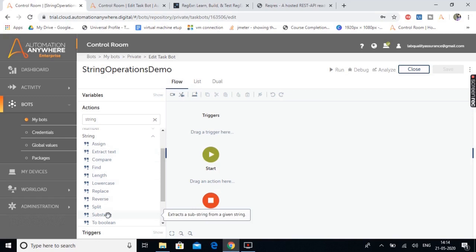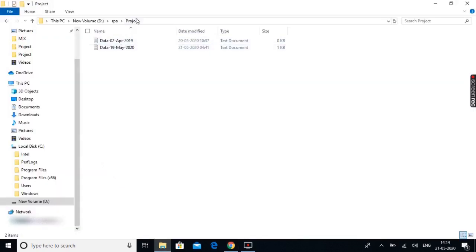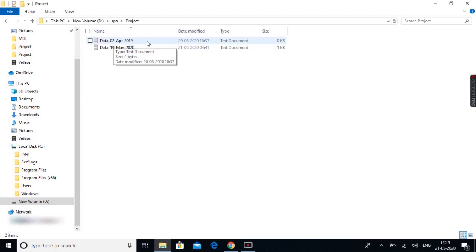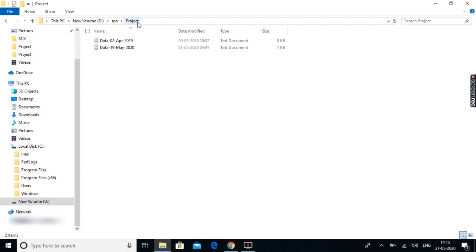There are several scenarios where string operations are required. We will look into a few scenarios in today's session. I have a few files under a projects folder. The format of the file begins with 'data', then it has a date, month, and year. Let's say there is a requirement to extract the date, month, and year separately from all the files in this project folder — let me show you how to do that.